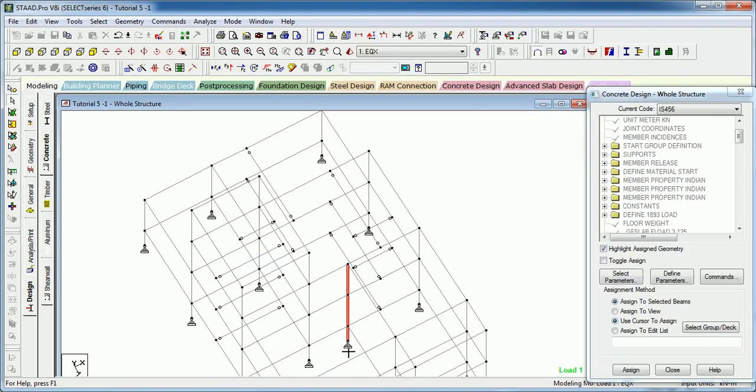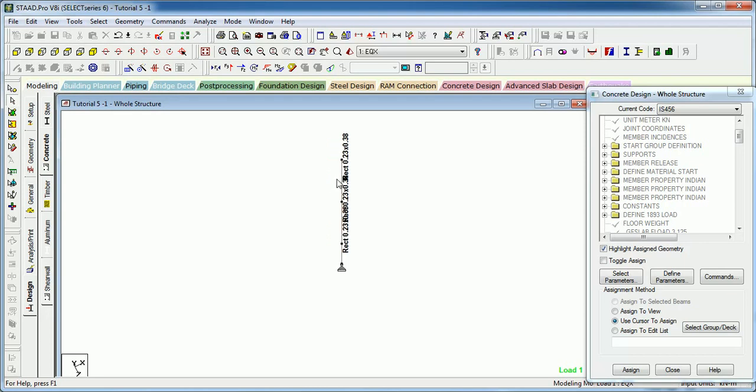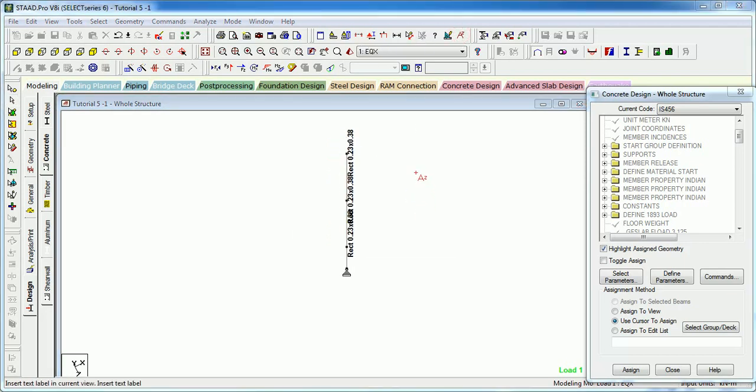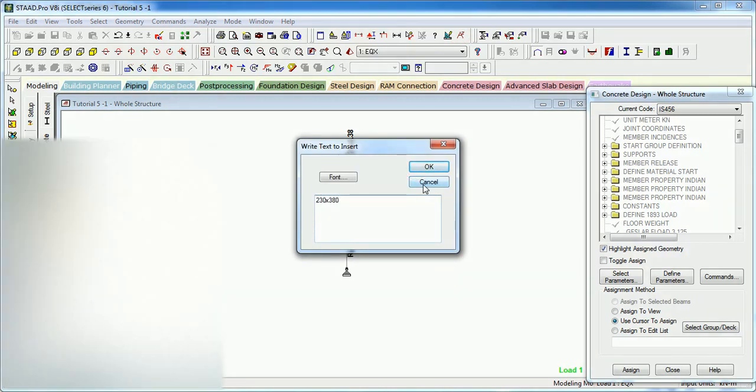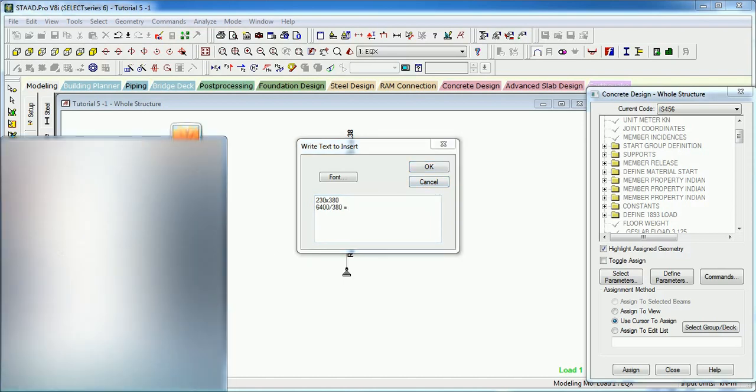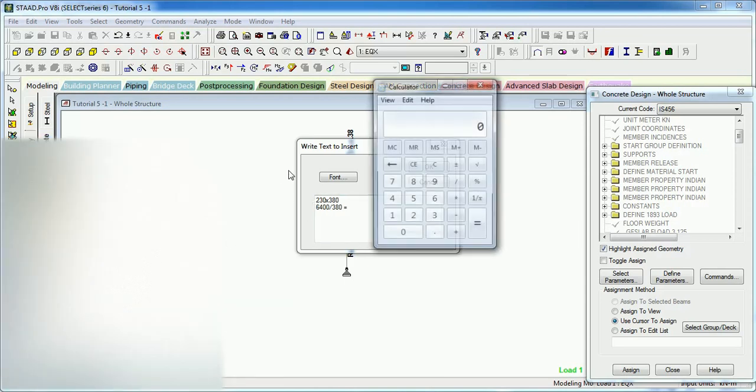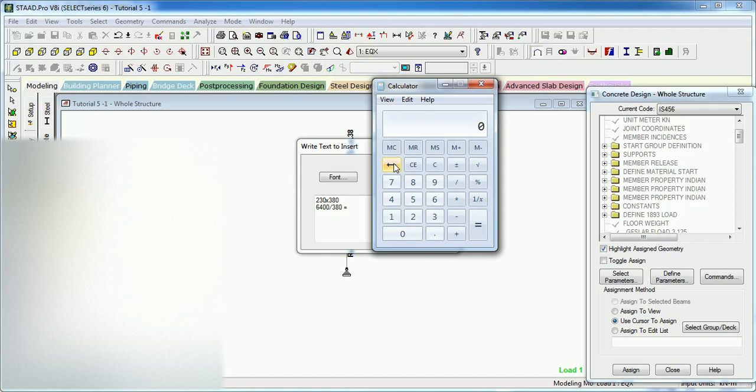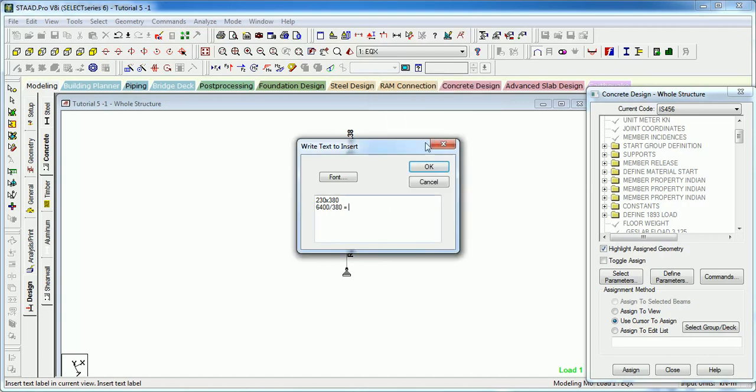As you can see the column size is... let's see the column size. The column size is 230 by 280. So we have to get this value and it will come out to be, let us just calculate 6400 by 380 comes out to be 16.844.